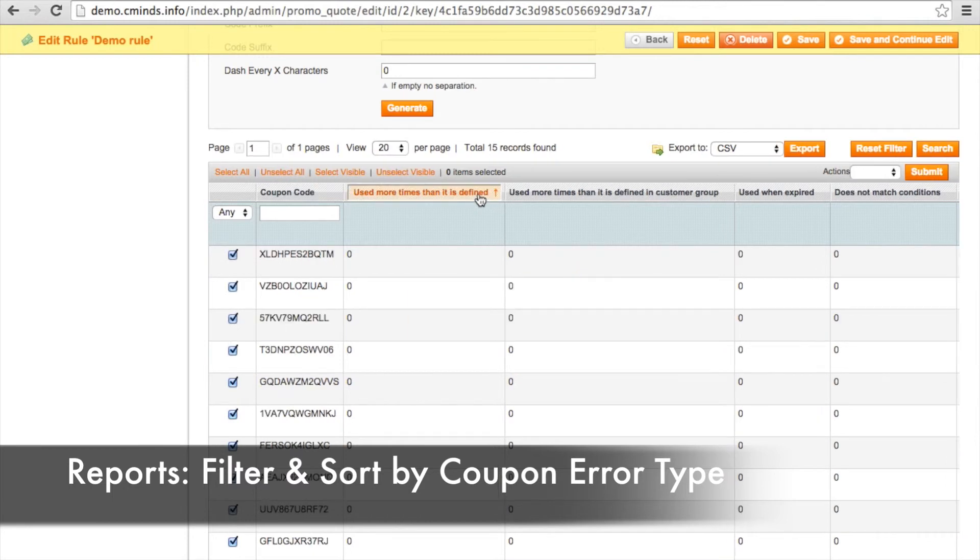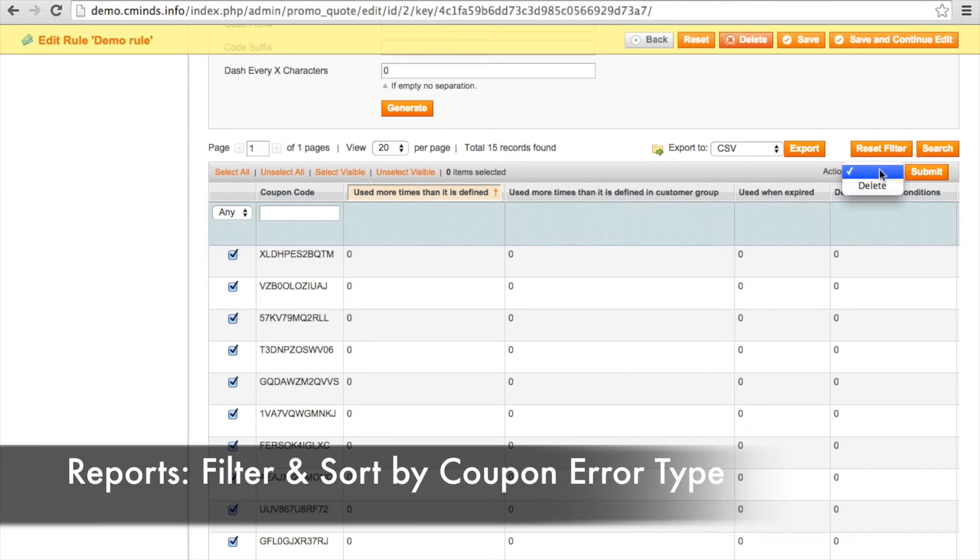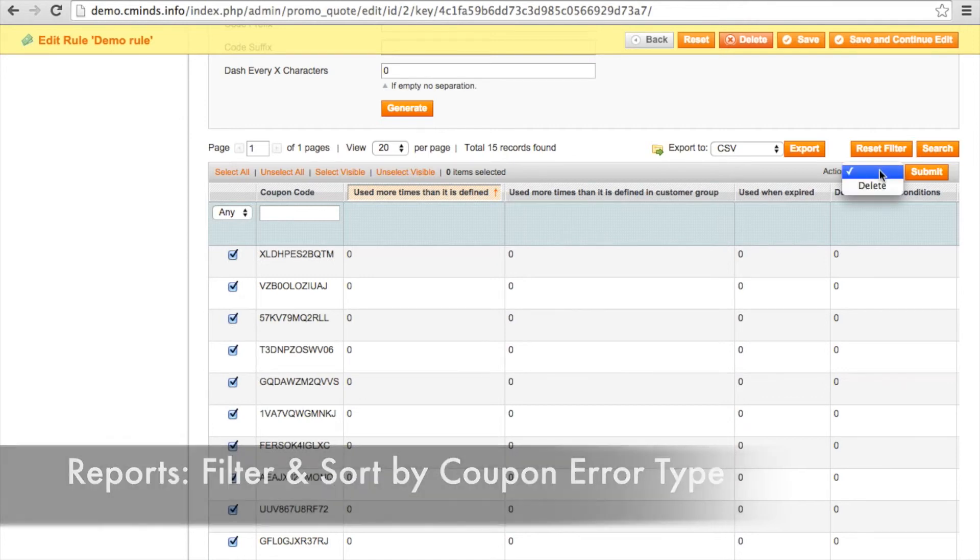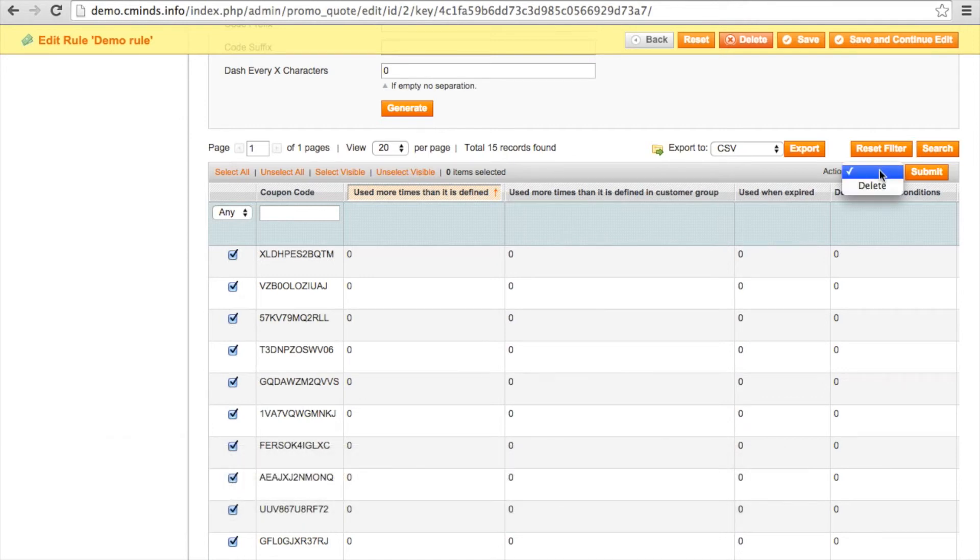You can also apply bulk actions to coupon codes because thanks to this extension, you will know better when the coupon codes have expired or if they need to be altered in any way.